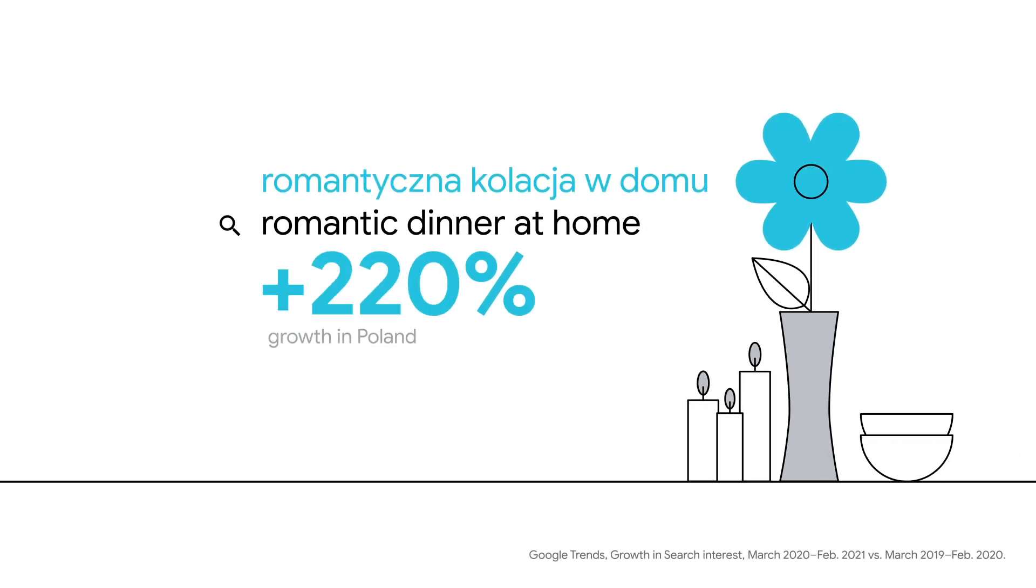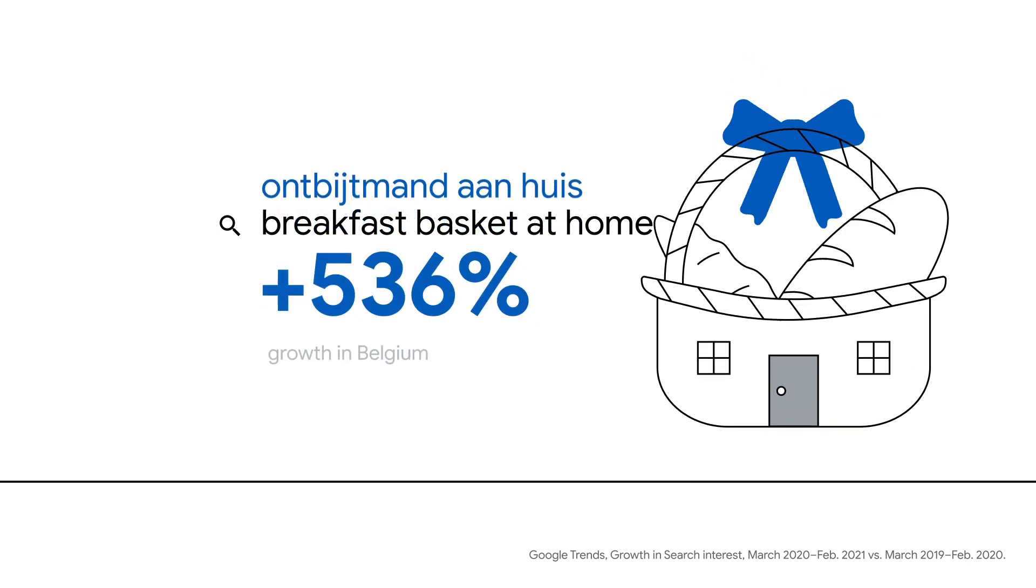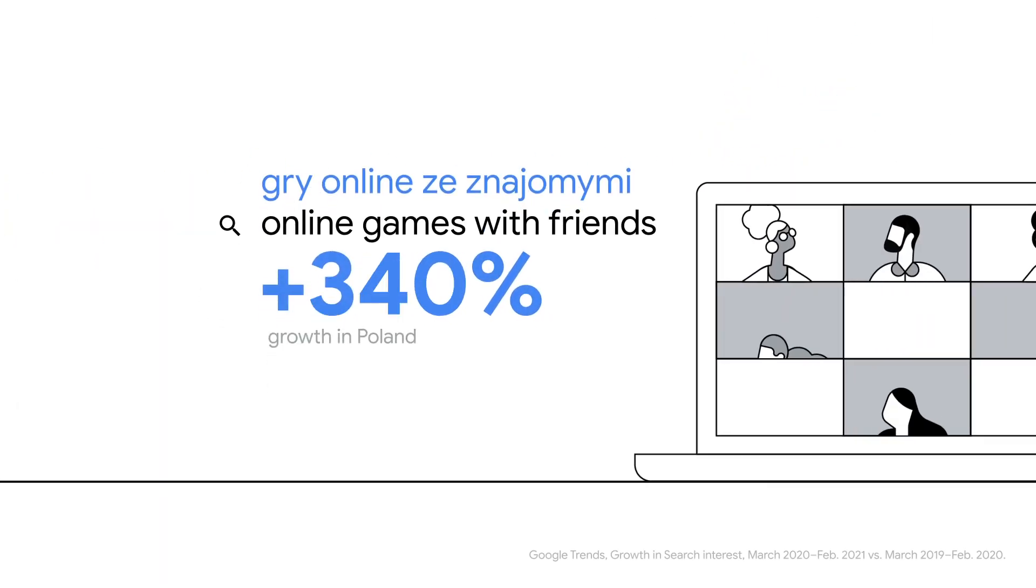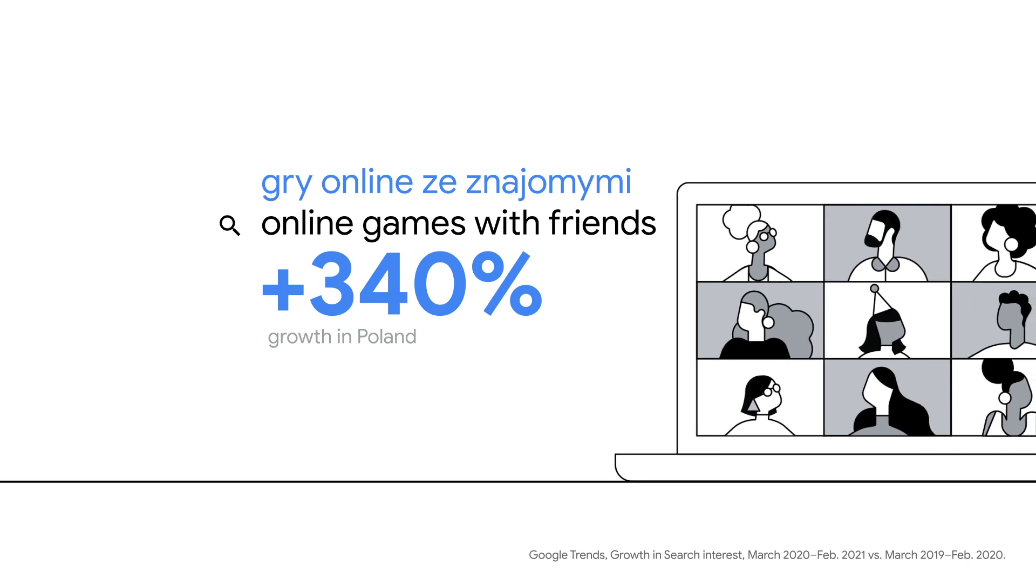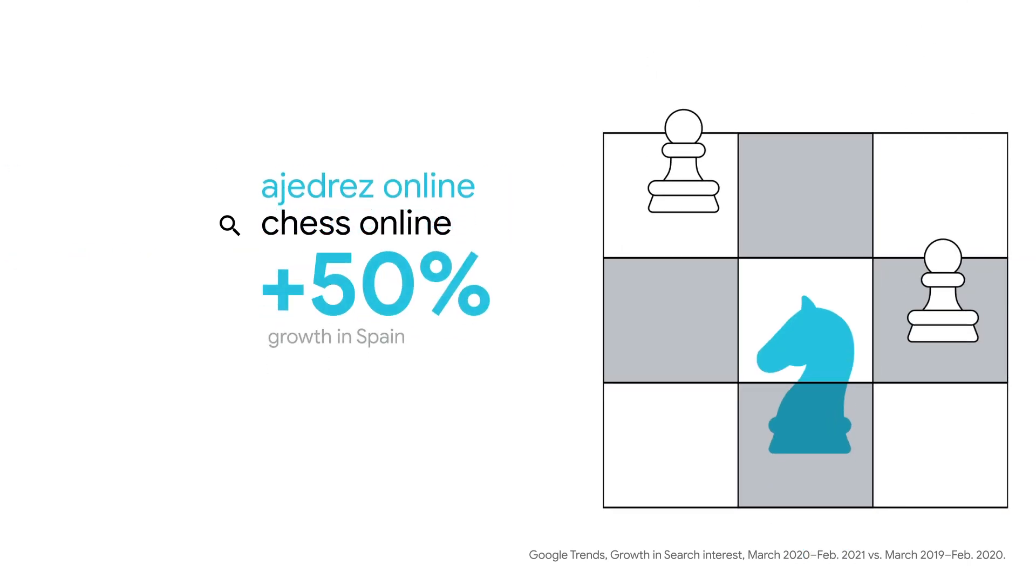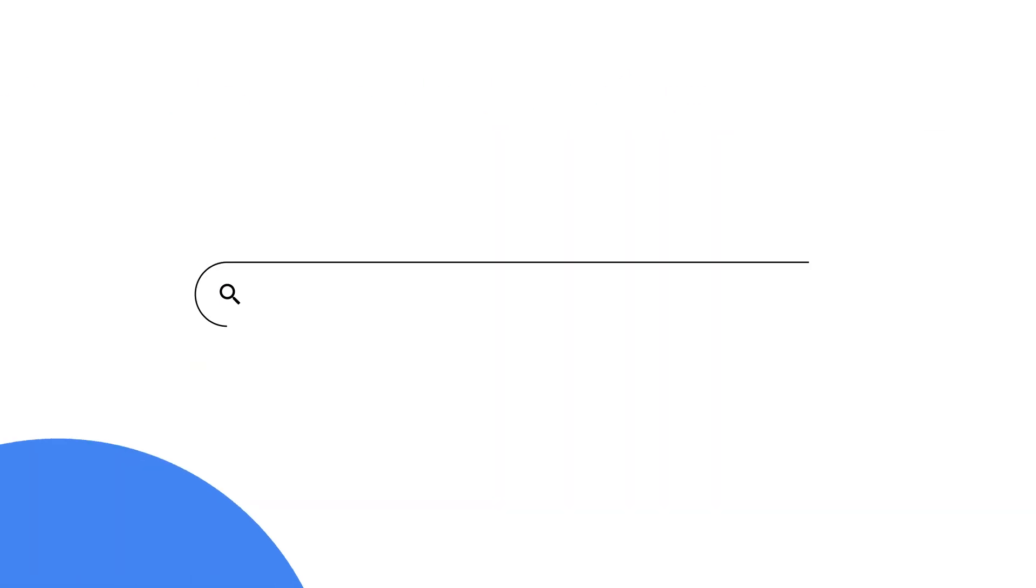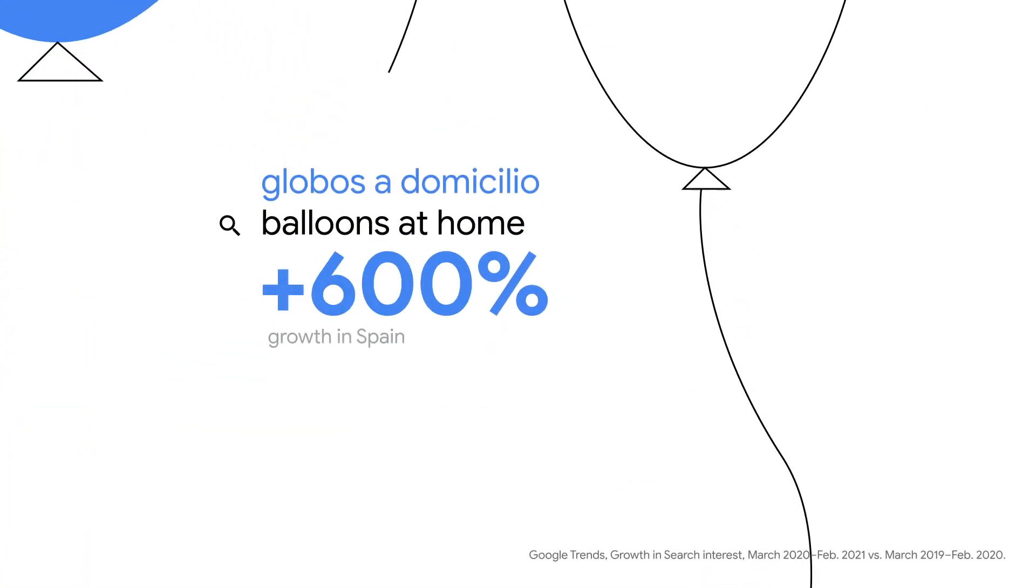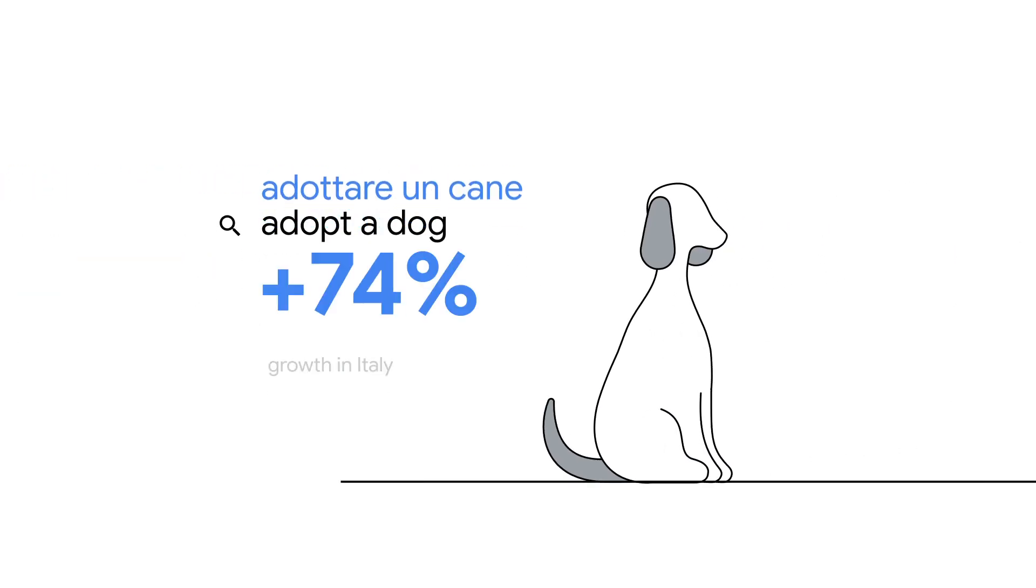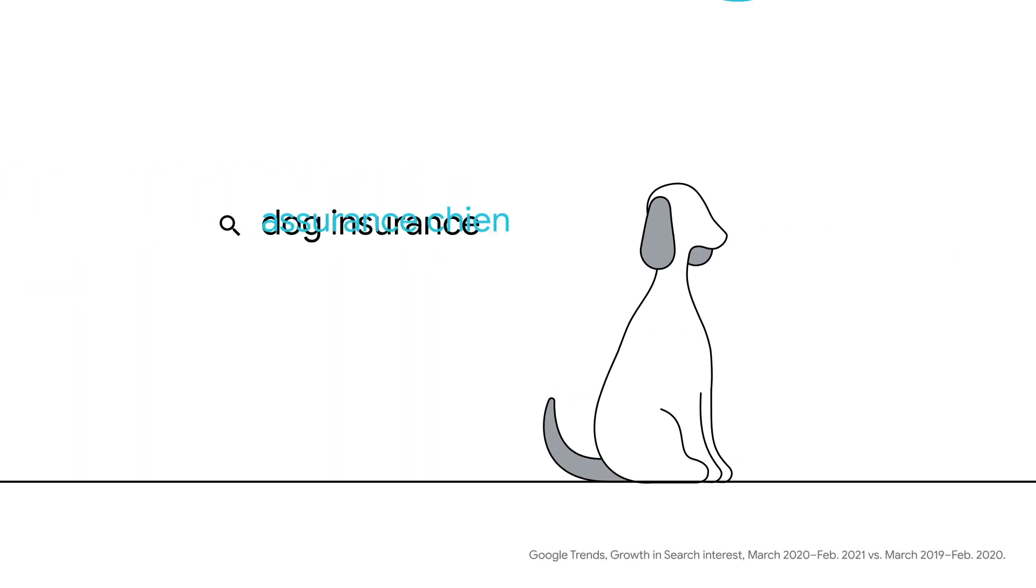New ways to eat out at home. Ways to enjoy time together, however far apart we are. Ways to cheer each other up, and new companions, along with the best ways to look after them.